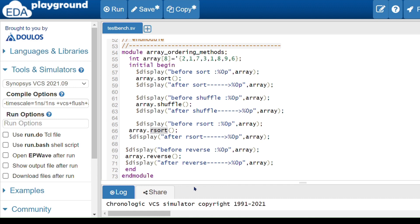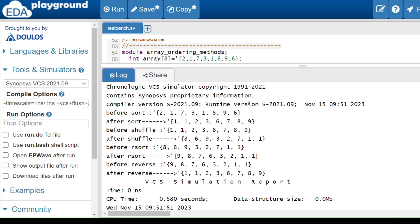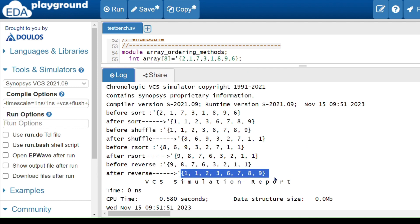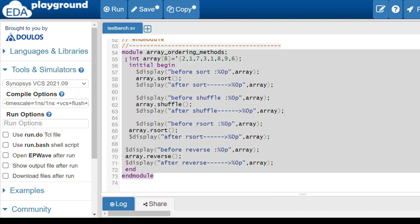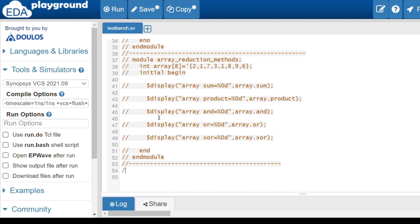The reverse method, as the name suggests, simply reverses the current order of the array. For example, 1, 1, 2, 3, 6, 7, 8, 9 becomes 9, 8, 7, 6, 3, 2, 1, 1. Most of these methods are self-explanatory from their names. This completes our discussion of array manipulation methods. Next, we will discuss strings — thank you.